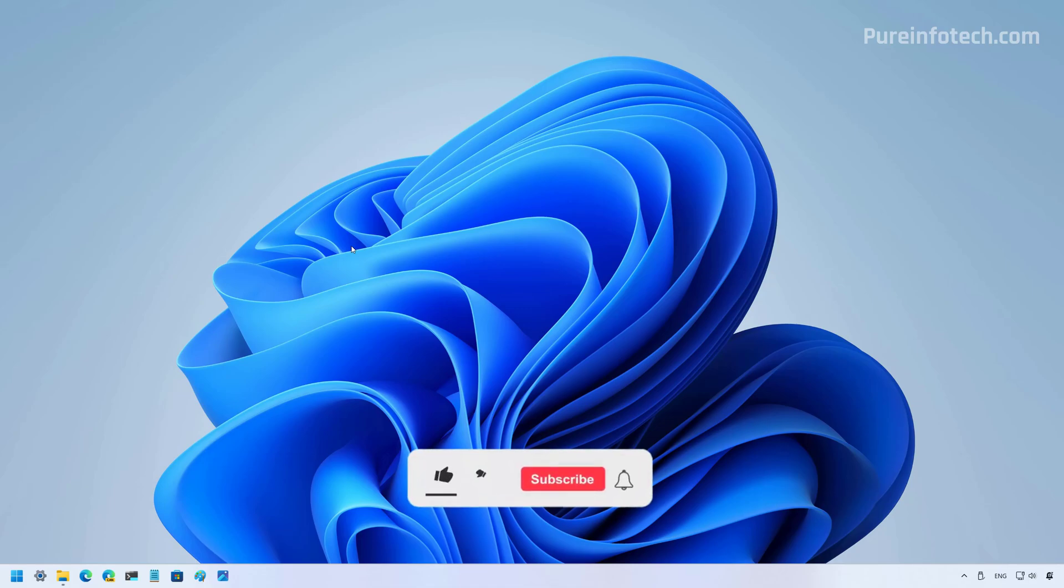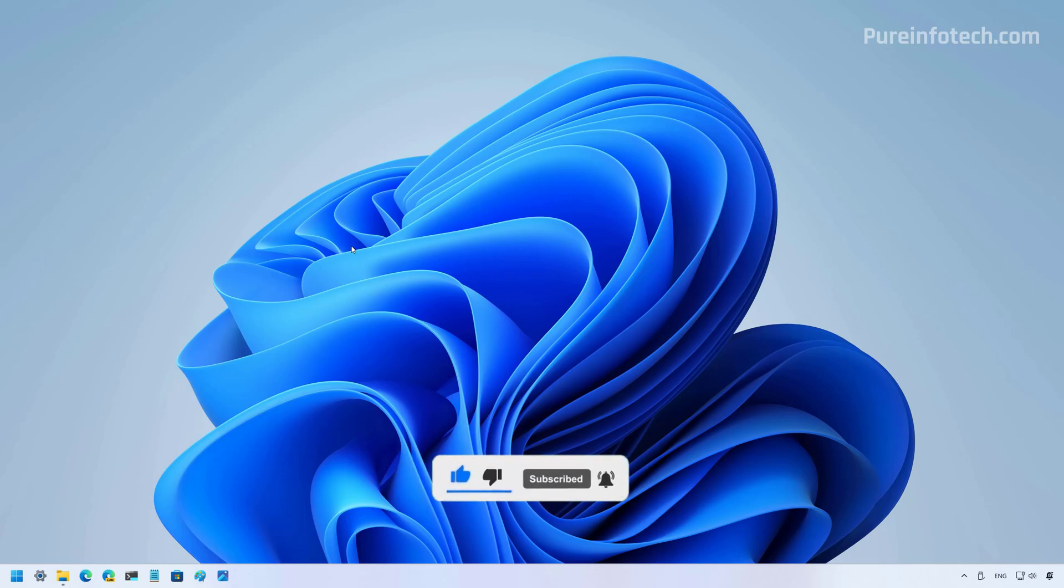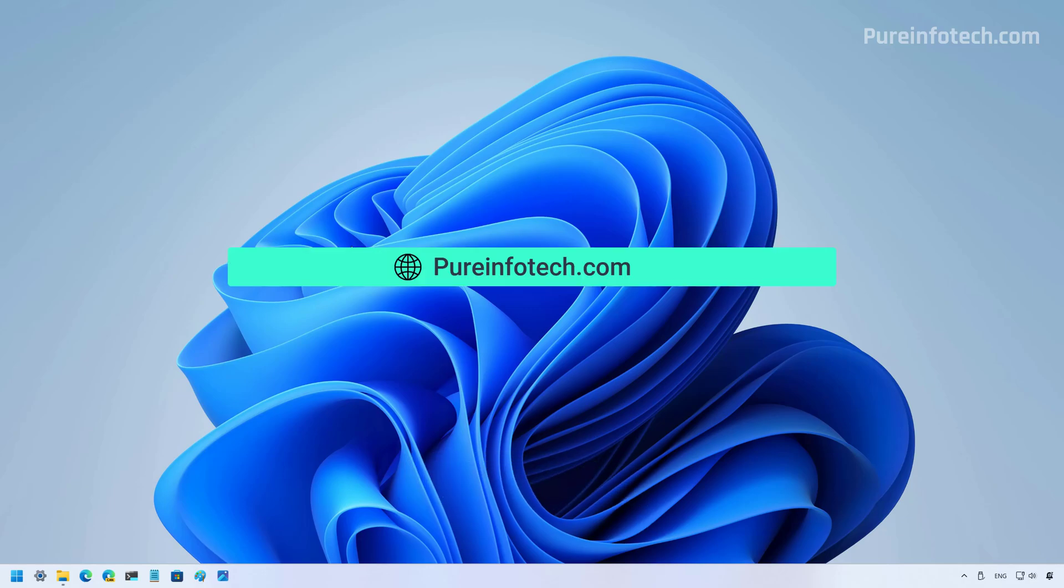But before, please subscribe to the channel and click the like button to help YouTube show this video to more people. It doesn't cost anything and you will be helping the channel and supporting my work. Remember that you can also visit my website for more tutorials and related tech news.